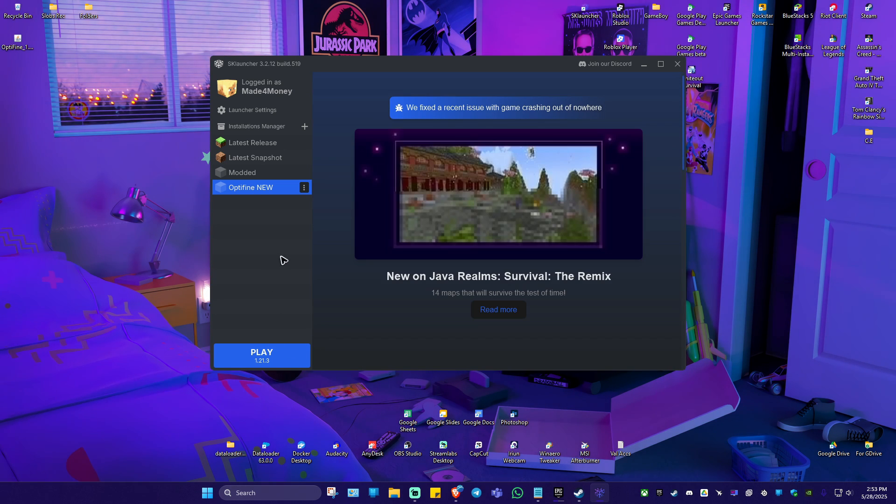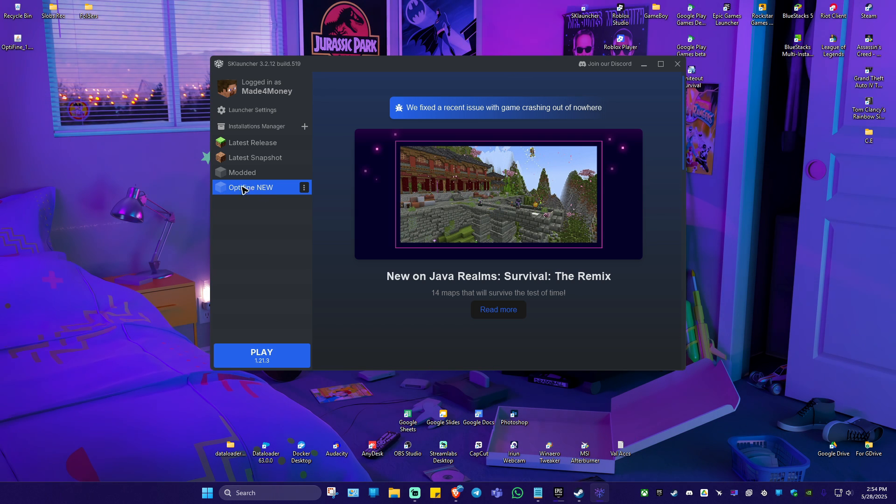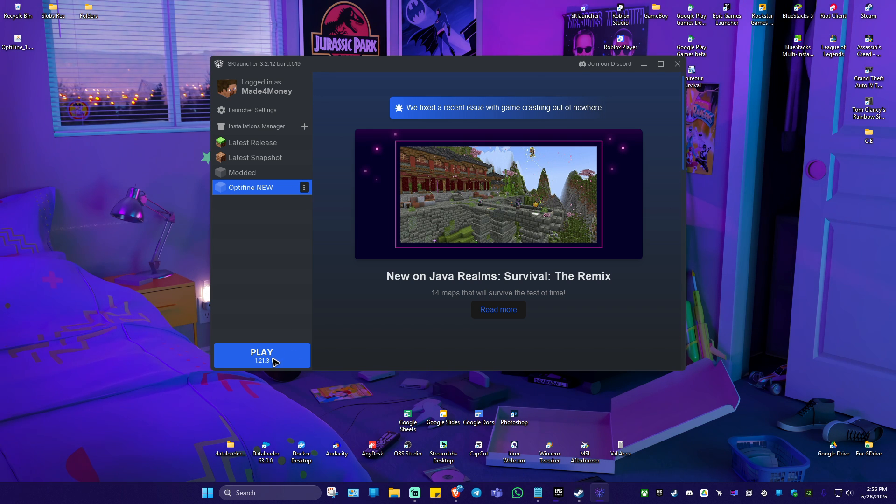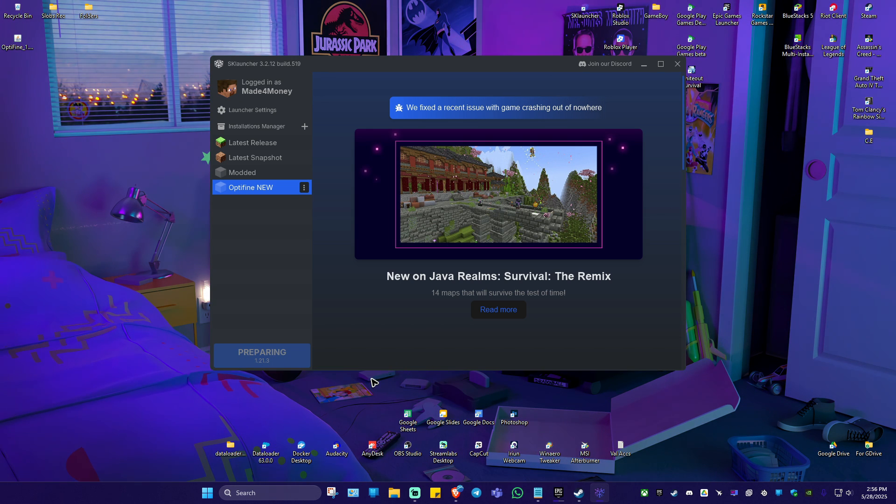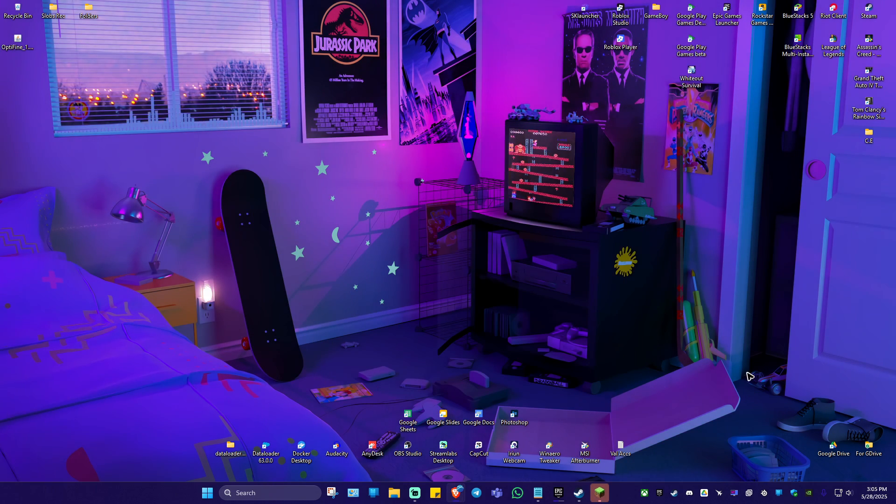Now, if you don't see Optifine right here or get an error, just go ahead and open up the installation that we just created. Click on play and wait for it to load. What we're going to do next is just minimize this one.